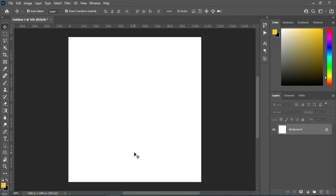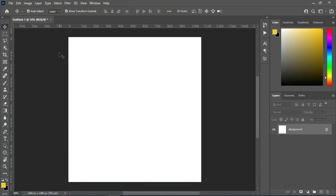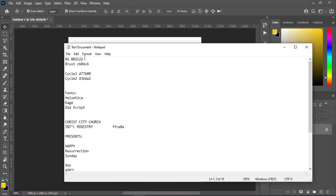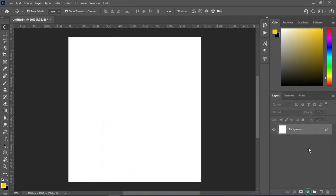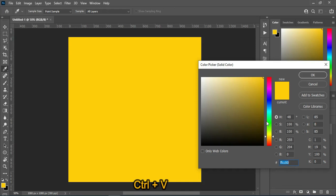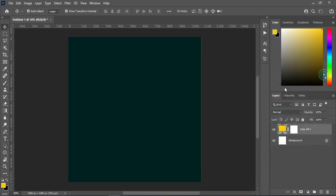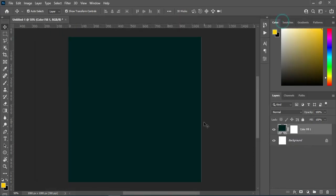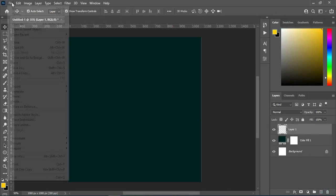This canvas is 1080 by 1080 for a social media banner post. The first thing I'm going to do is copy my color code — Ctrl+C to copy — then go to your solid color, and Ctrl+V to paste. Now I'm going to select a new layer, then go to my brush.